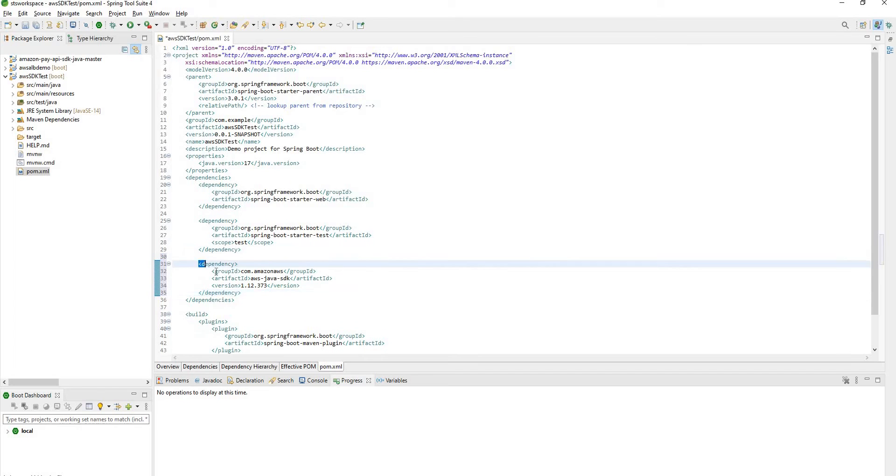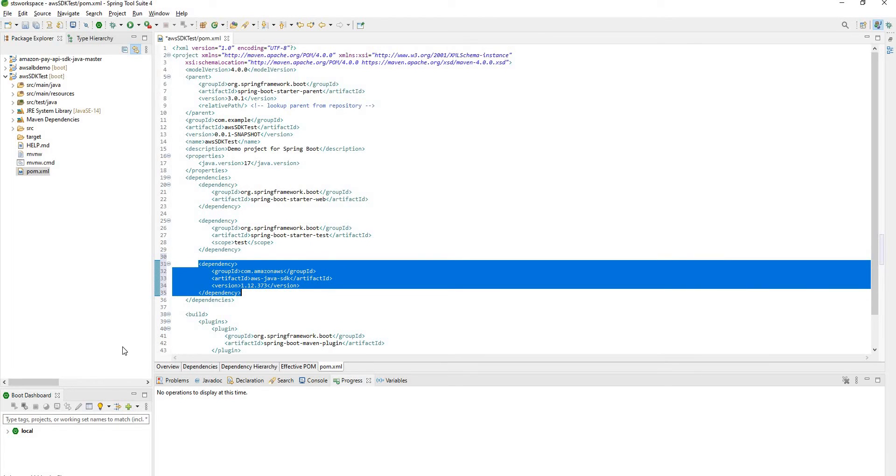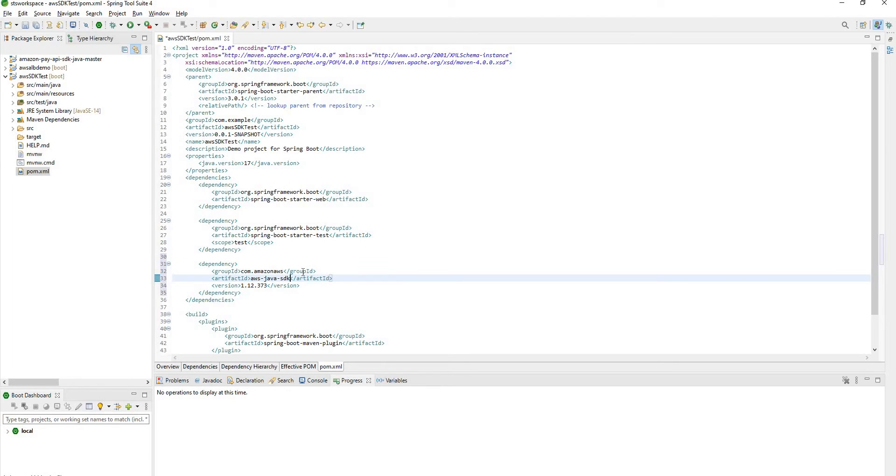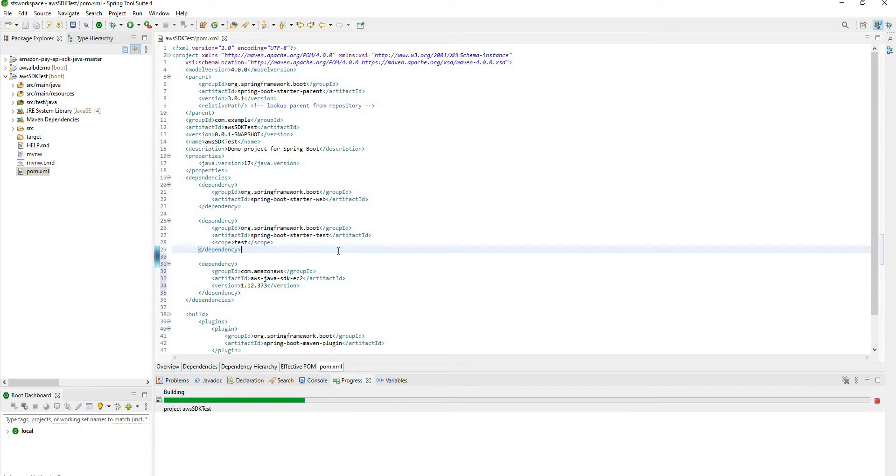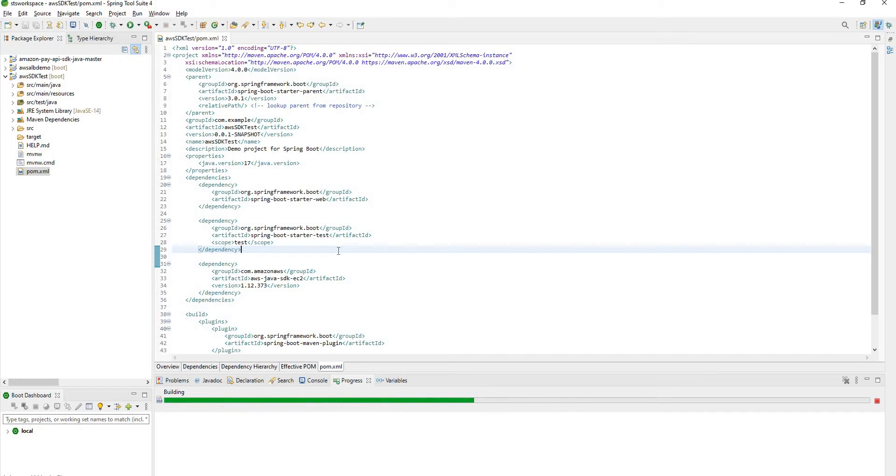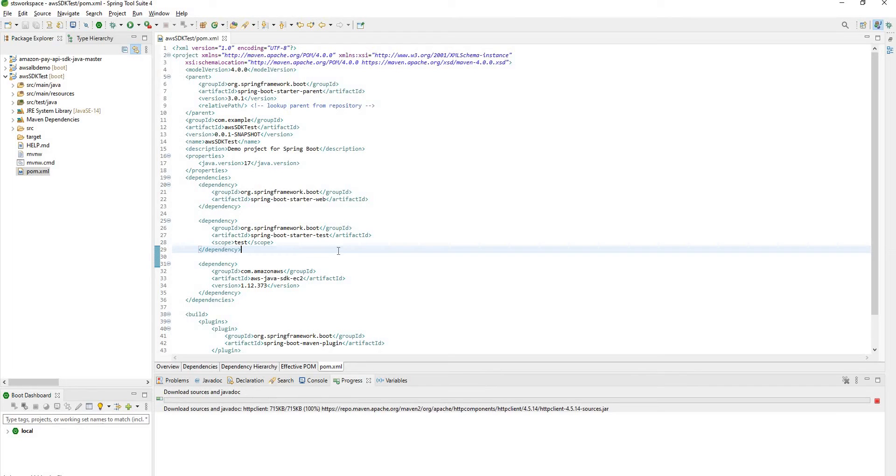So this is AWS Java entire SDK dependency. In this session we are not going to see all the services from AWS. We will be focusing on EC2 service. So only change on this line will be hyphen EC2. Now save this pom.xml. As soon as you save this pom.xml it will start downloading all the jars which are under this SDK EC2 dependency.